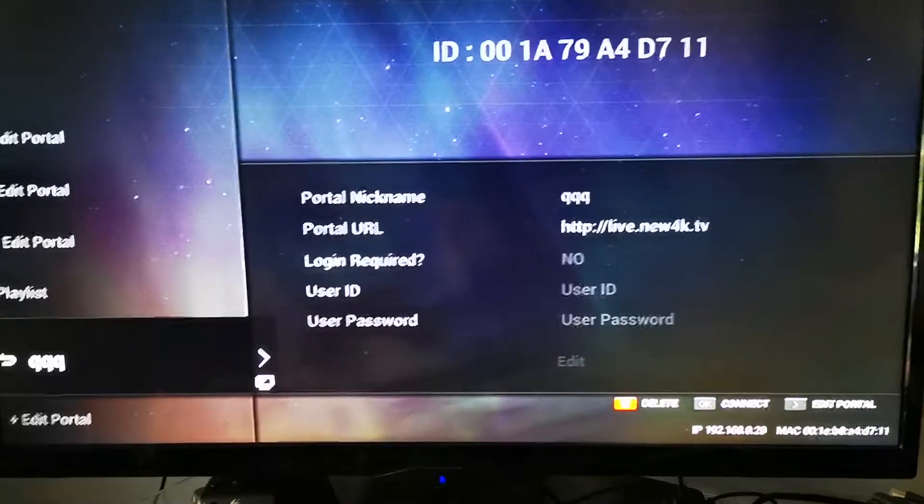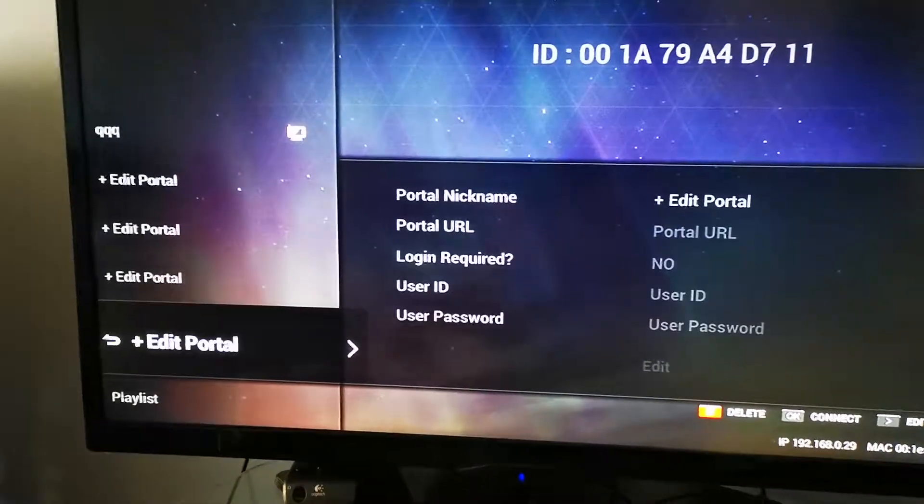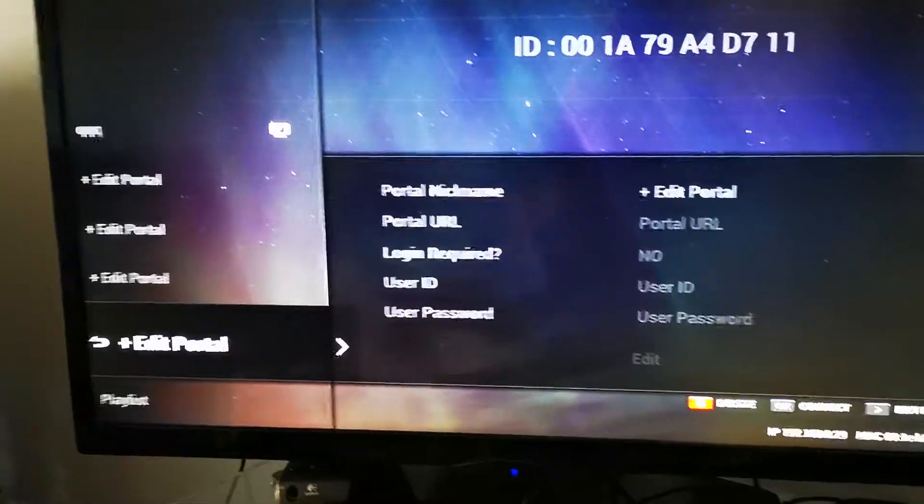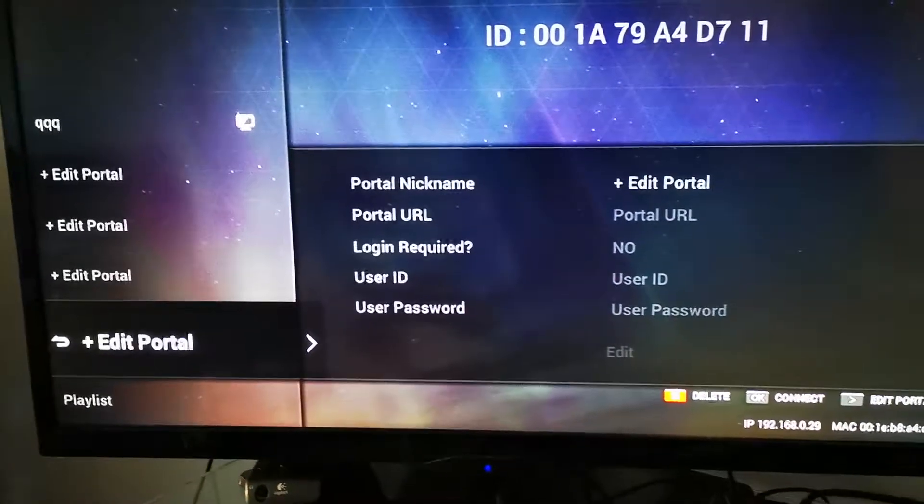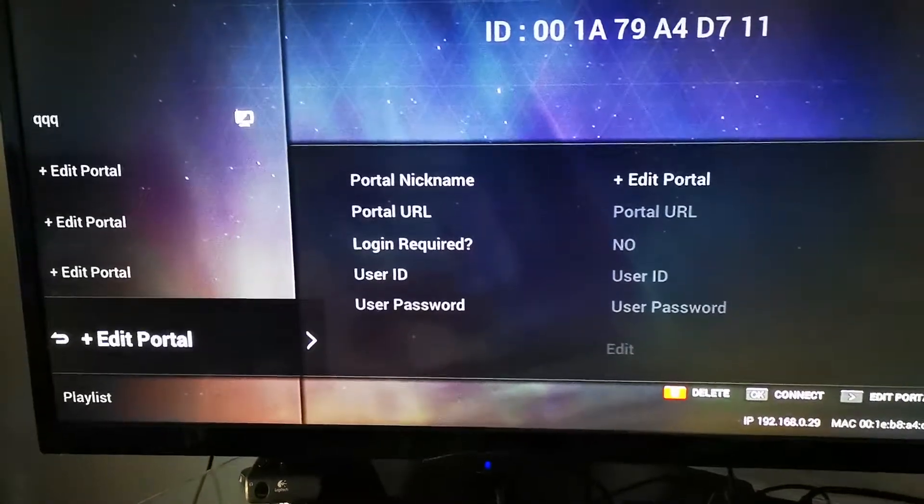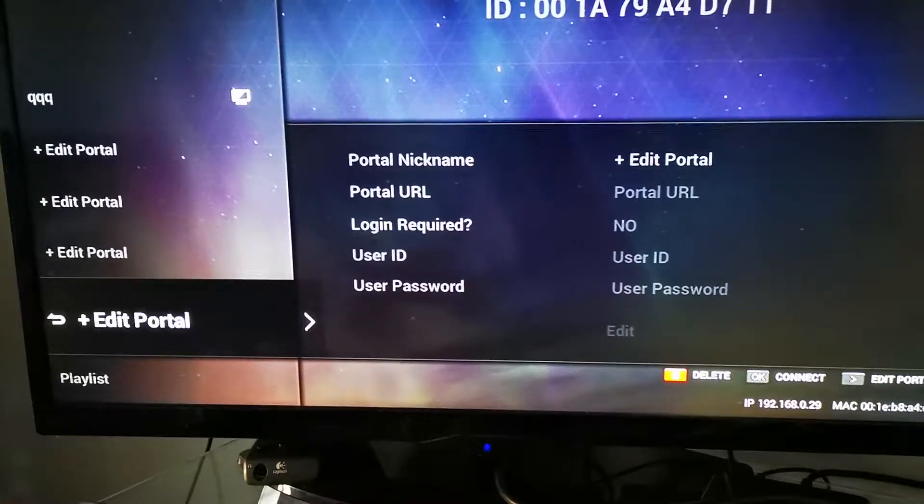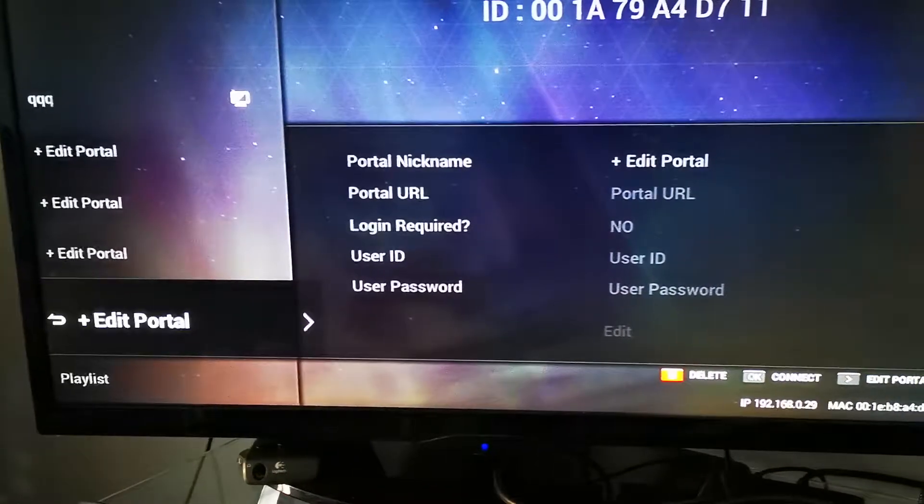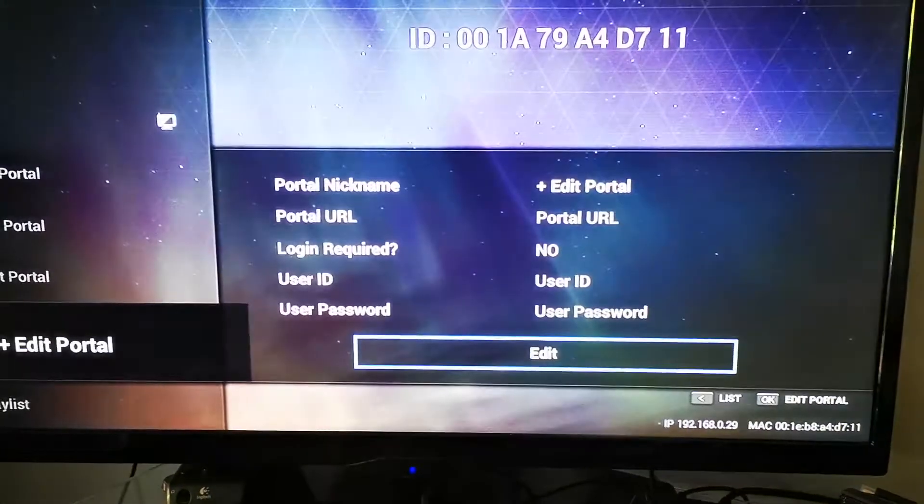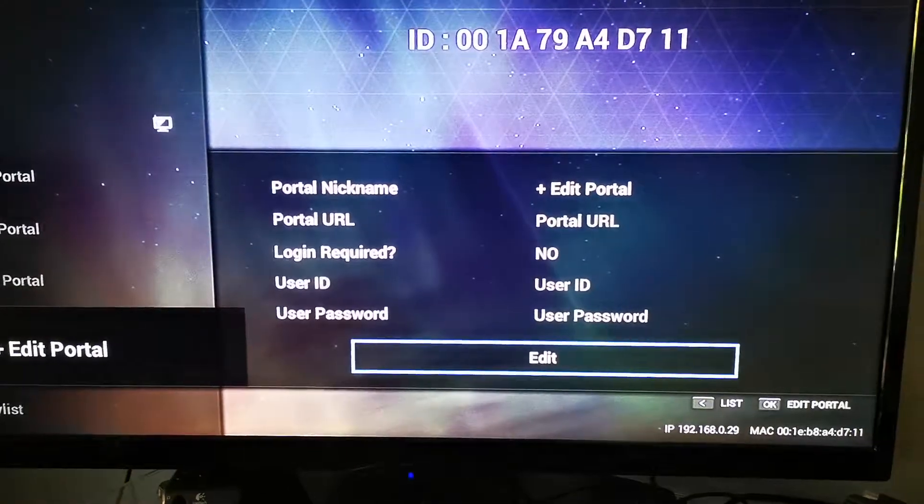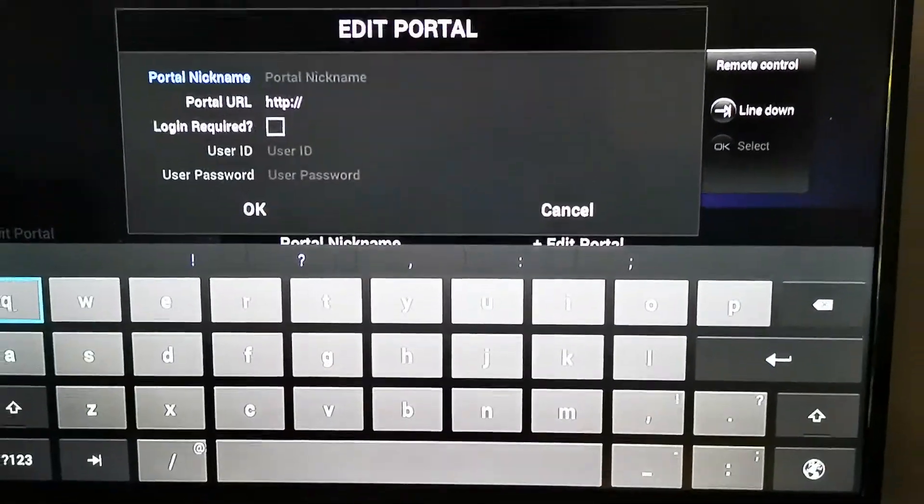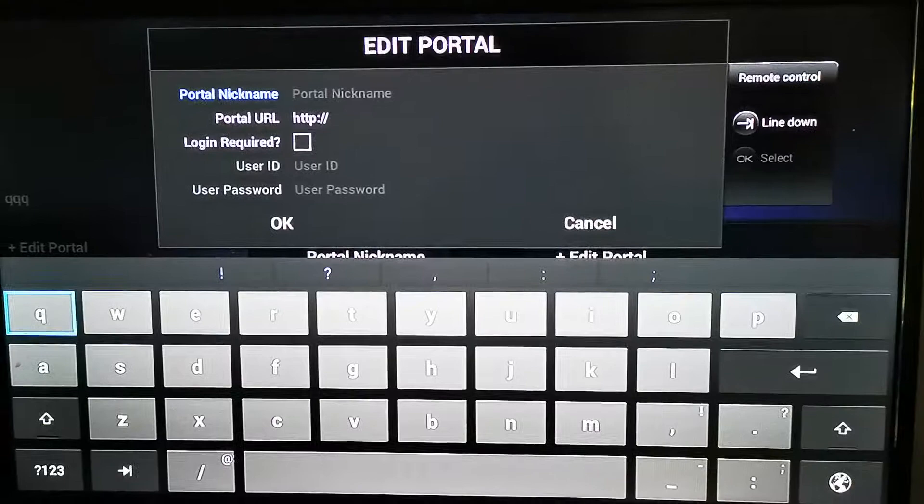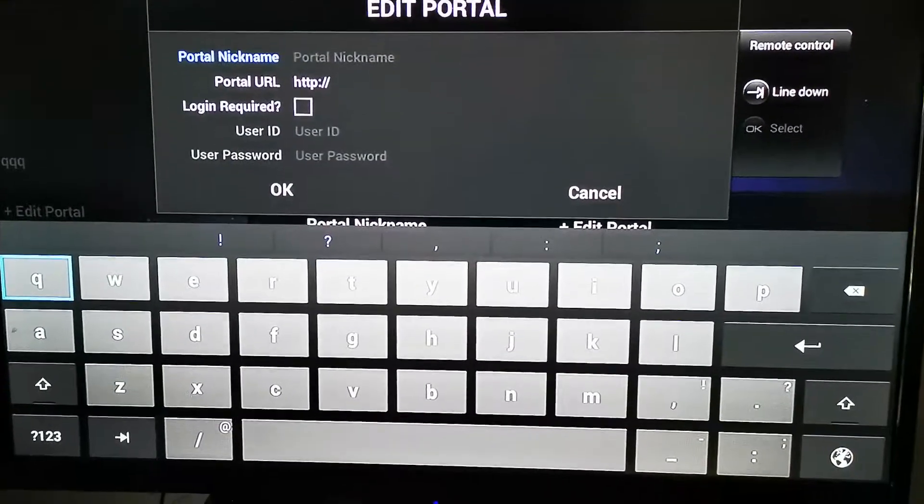If you want to add another portal instead of replacing the old one, simply go down or up to Edit Portal. You can see it's blank. Press the right arrow key, hit the Edit option, and then you have another portal to add.